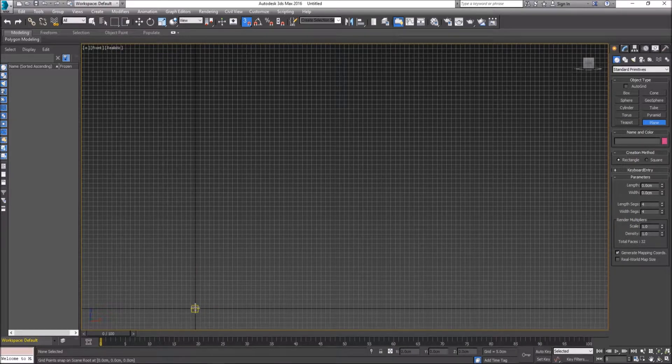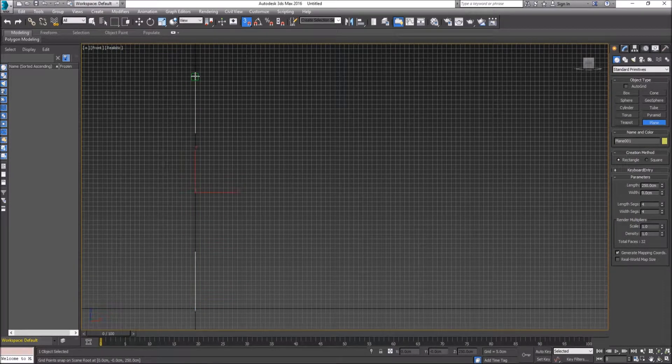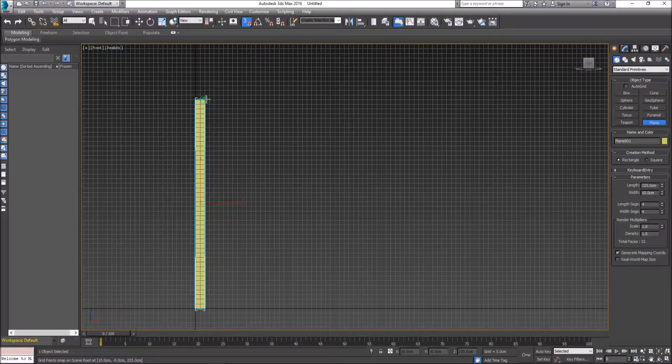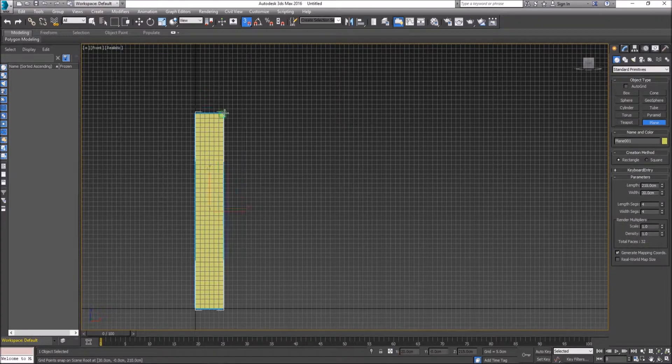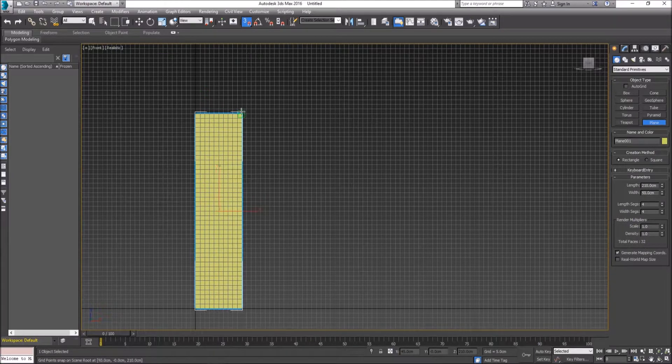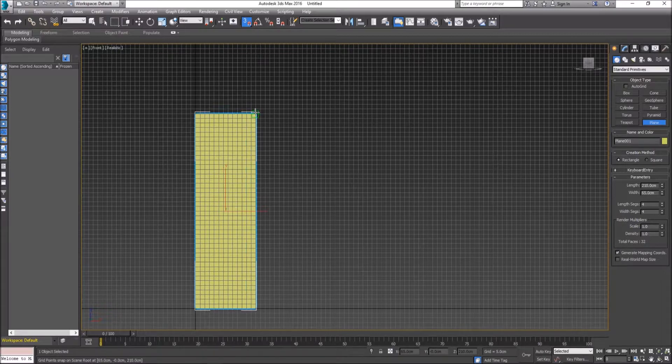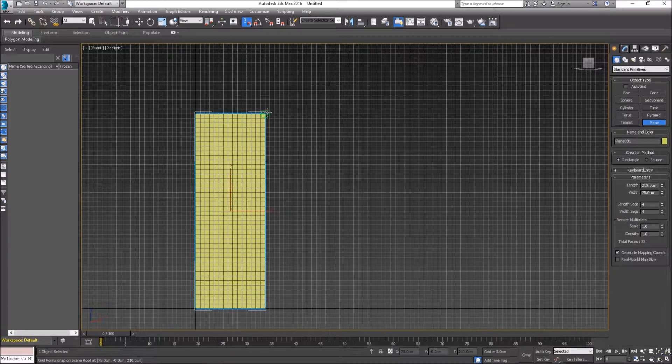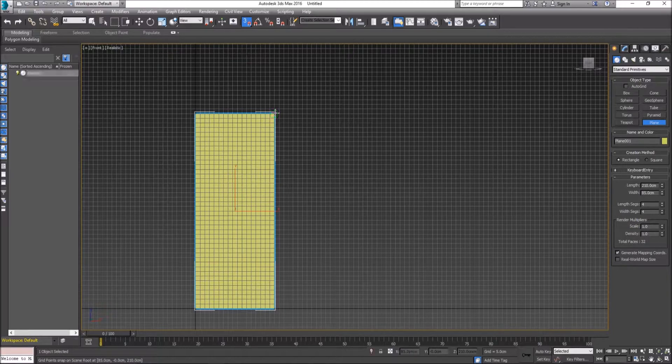I'm going to drag up by 210 centimeters and drag along by 85 centimeters. If we look at our parameters of our plane, we can tell that we're getting those exact measurements.